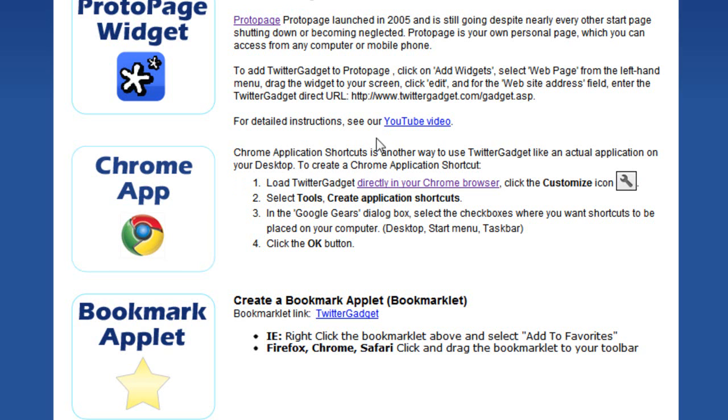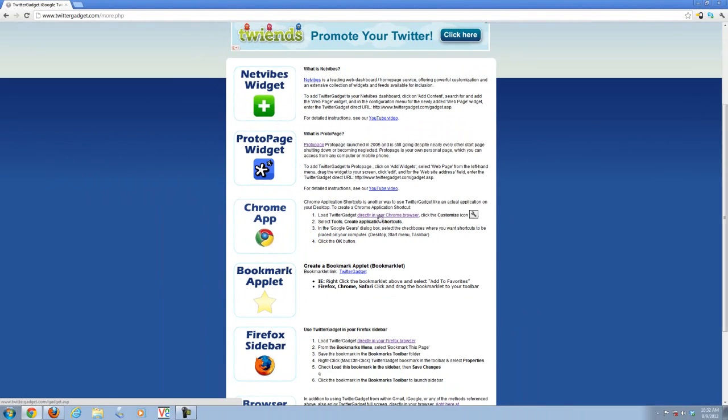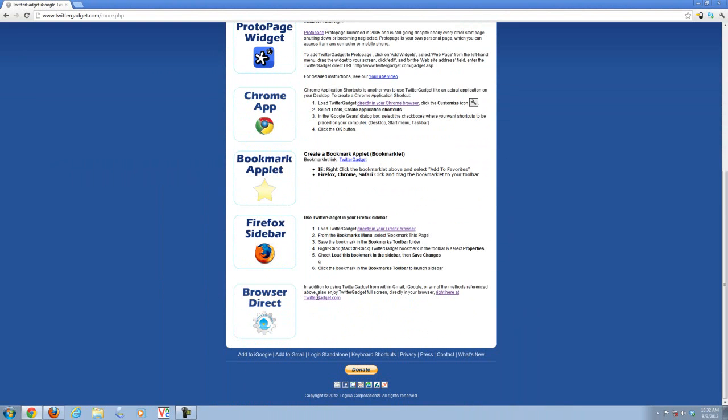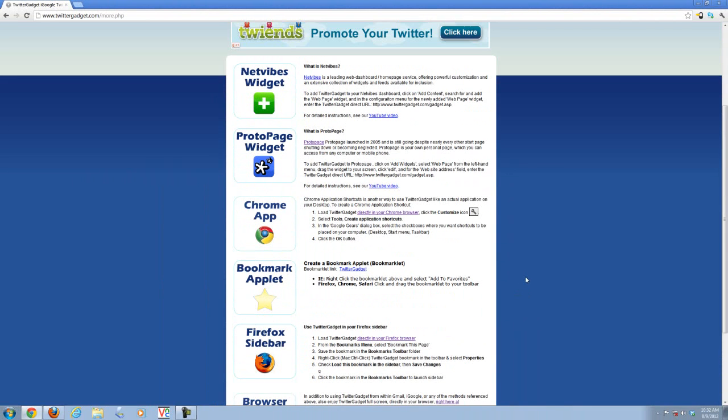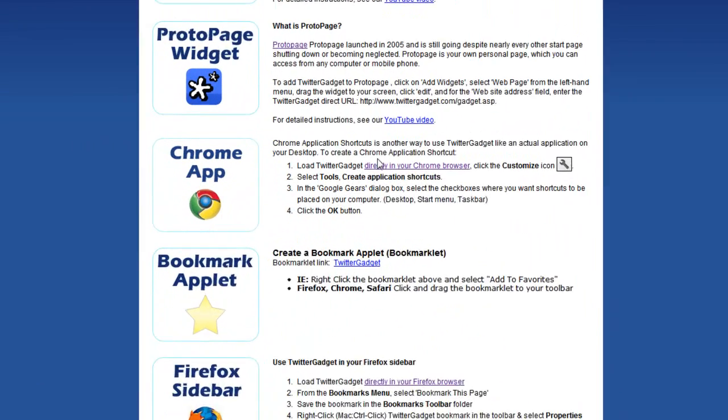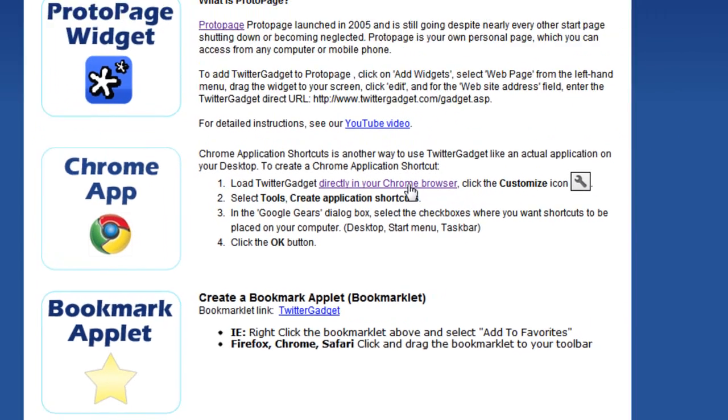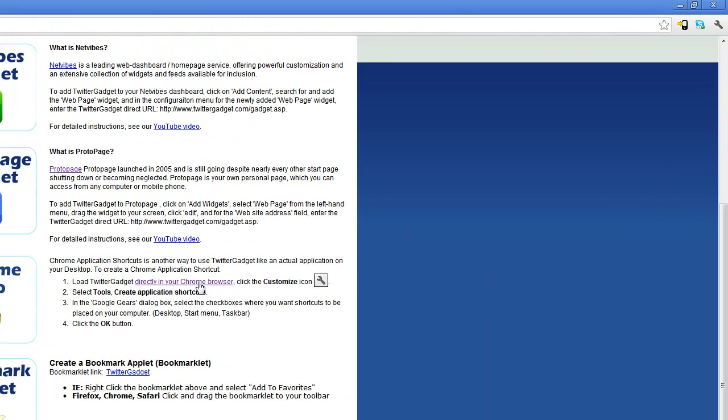How do you go about doing that? Well firstly you load Twitter Gadget directly in your browser so you use the Twitter Gadget direct URL and that's the last option in the more page, you can just use Twitter Gadget straight from your web browser rather than integrate it as a widget. So that's our starting point for a lot of these other alternative uses. What we'll do is finish reading this example and then we'll go actually do that. Once we load it in the browser we click the icon, the customize icon, top right hand corner, we select tools, create application and we decide where we want to install it. So let's go ahead and do this first option.